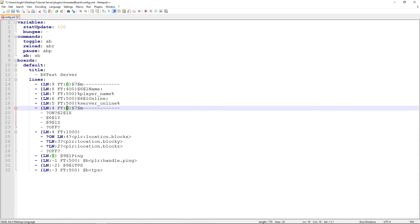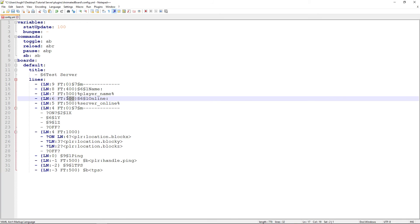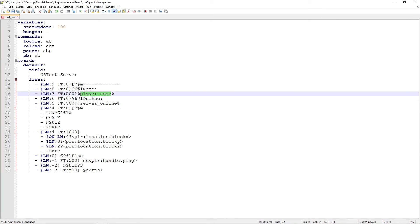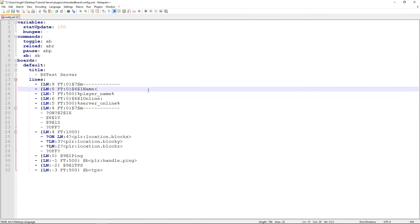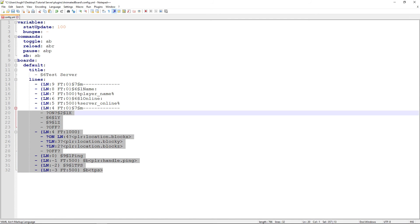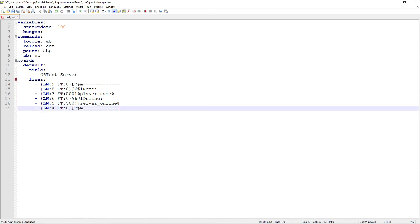Remember to change this to a lower line number, and we don't want it to reload. We don't want certain lines to refresh — we only want the name and the online count lines to refresh.